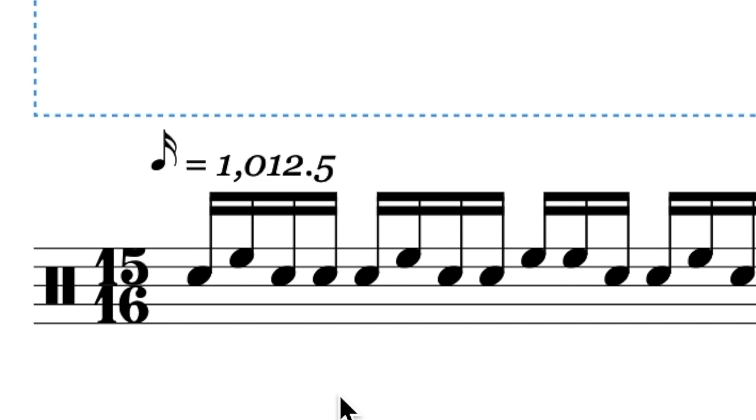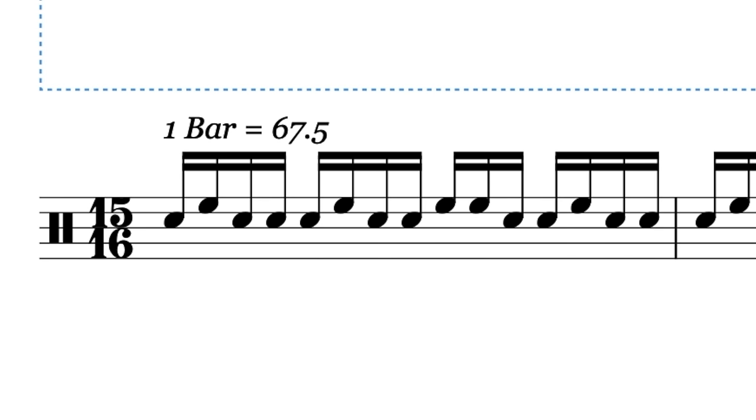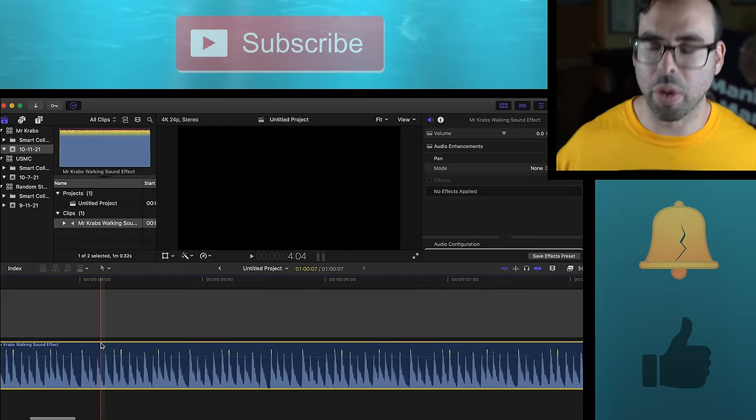I don't think my metronome even goes that fast. The fastest it does is 400, which is not even half as fast as it should go. I think one bar equals 67.5 is the best way to write it.